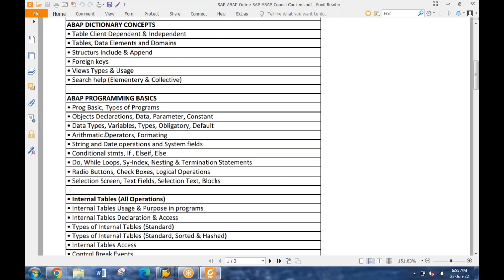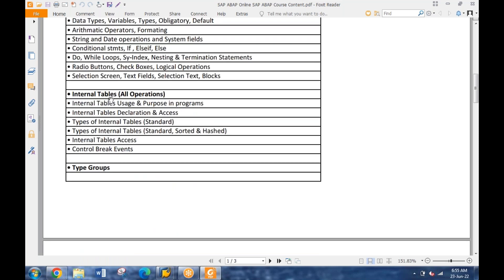We have standard variables as well. How variables are declared, how to define different operations corresponding to those variables - performing arithmetic operations, logical operations, conditional operations, loops, nesting. Then we have selection screens - how to define radio buttons, checkboxes, how to define their functionalities, how to define a selection screen, how to give validations. Then we have internal tables, which is quite important - how internal tables are created, what is the purpose, how they are populated with data and navigated.